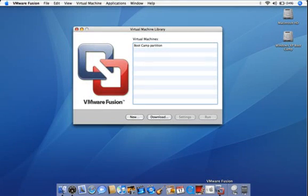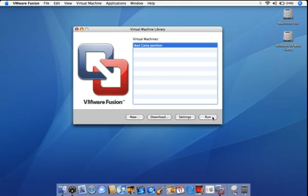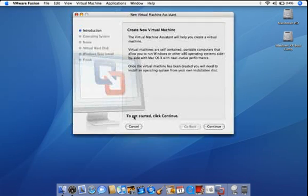VMware Fusion is the perfect complement to existing bootcamp installations. VMware Fusion automatically detects your existing bootcamp partition. Simply select it in the virtual machine library and click Run to run both Windows from your bootcamp partition and Mac OS X at the same time.